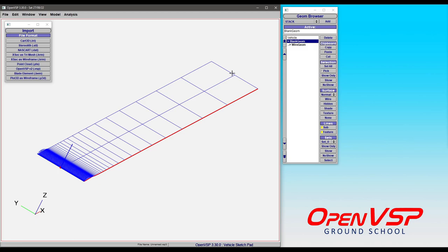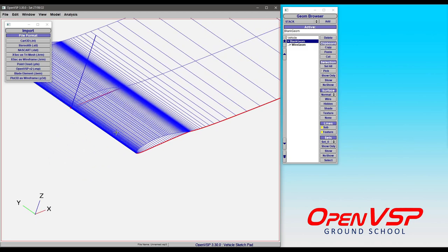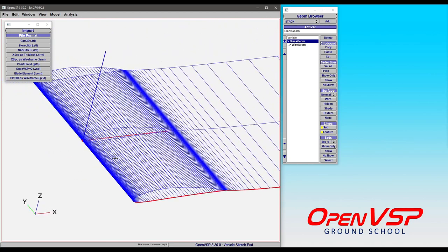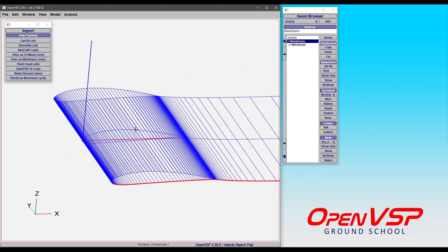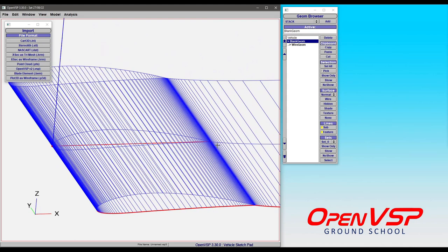You can see that this one still has the wake included and it's got a bunch of clustering at the leading and trailing edge. We may not necessarily need all of these points to make a good representative OpenVSP geometry.